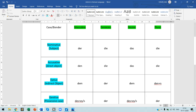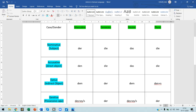You can see the cases in vertical format. That is: nominative, which is the subject case; accusative, which is the direct object case; dative, which is the indirect object case; and genitive, which is the possessive case. These are the four cases in German.